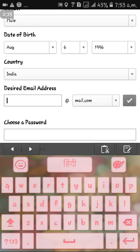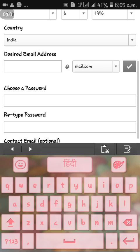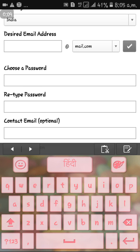In the desired email address section, you type any email address that you want. I'm typing my desired email address.